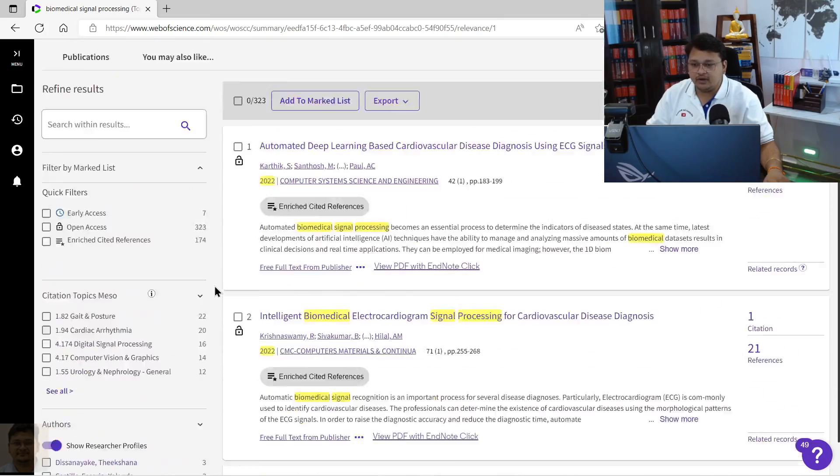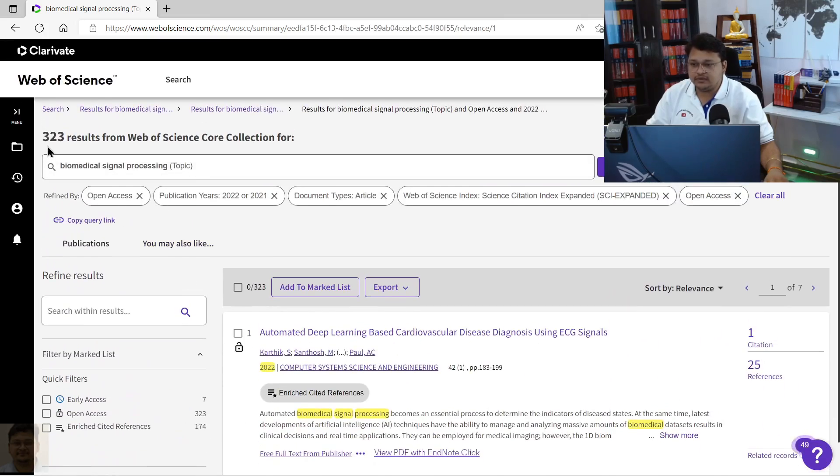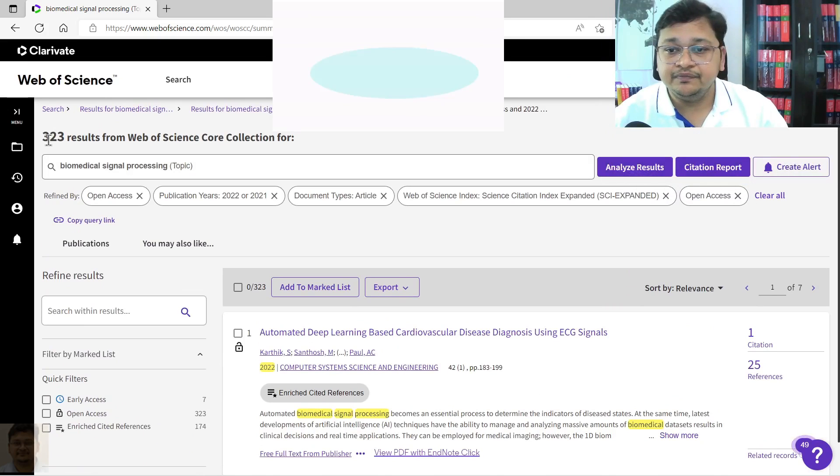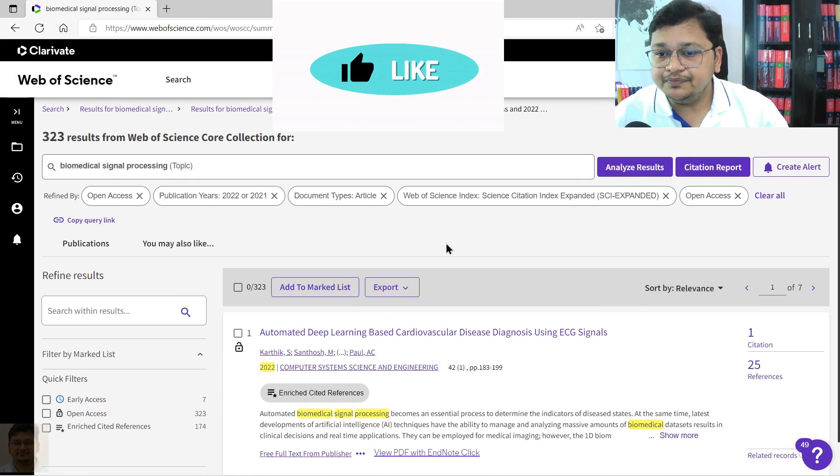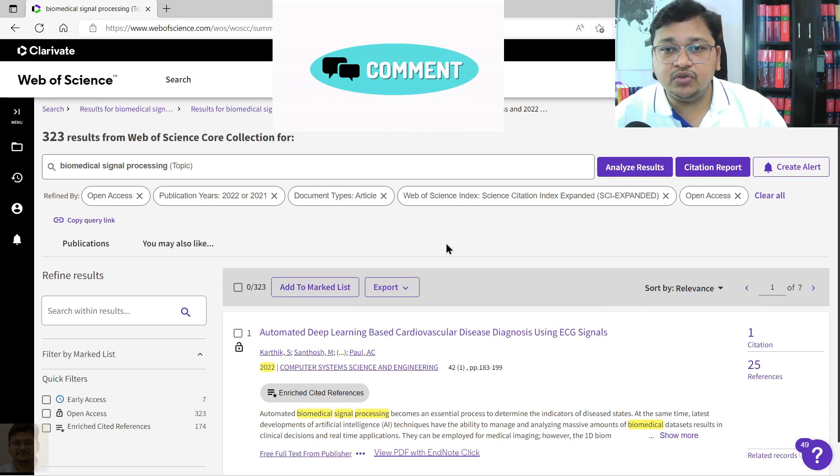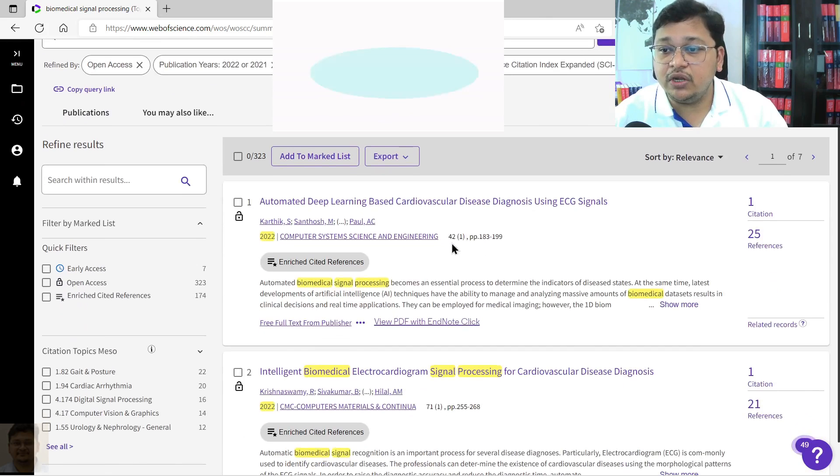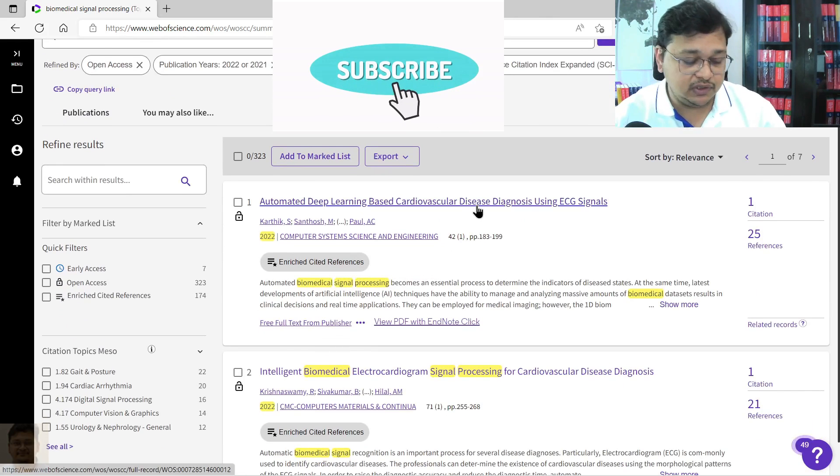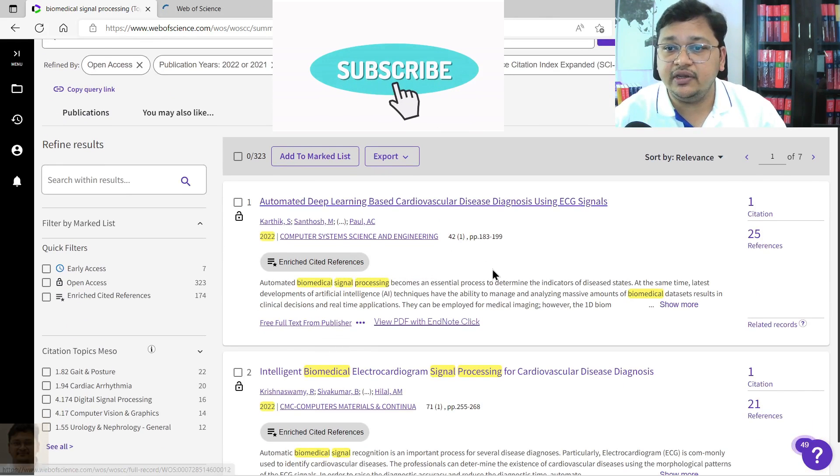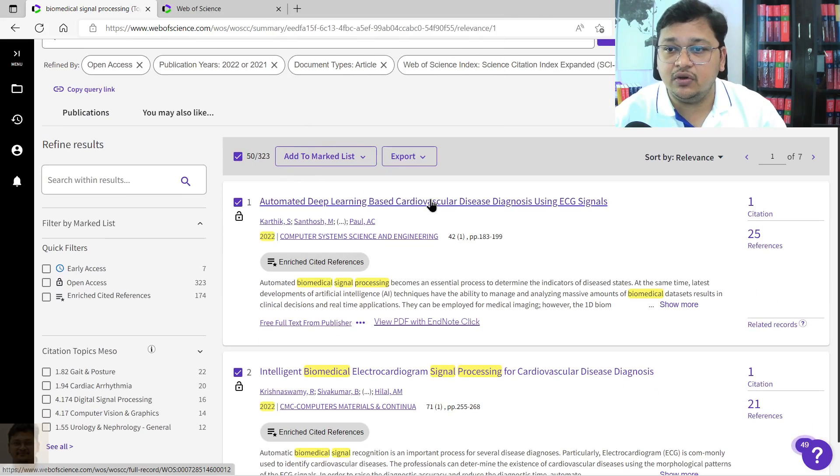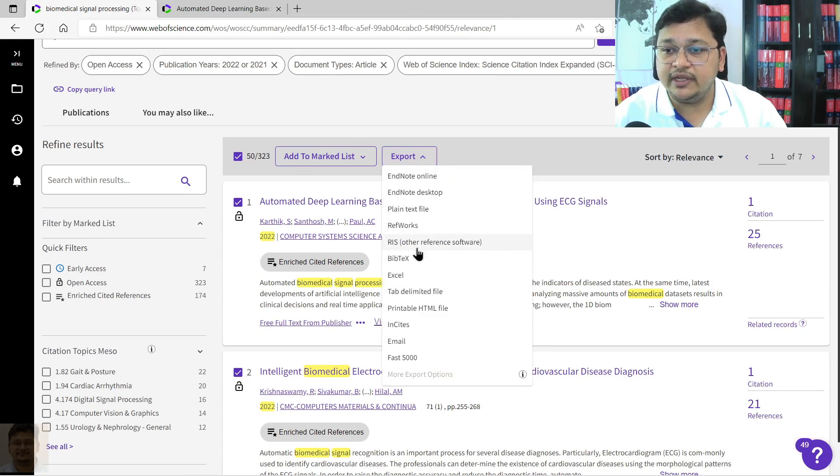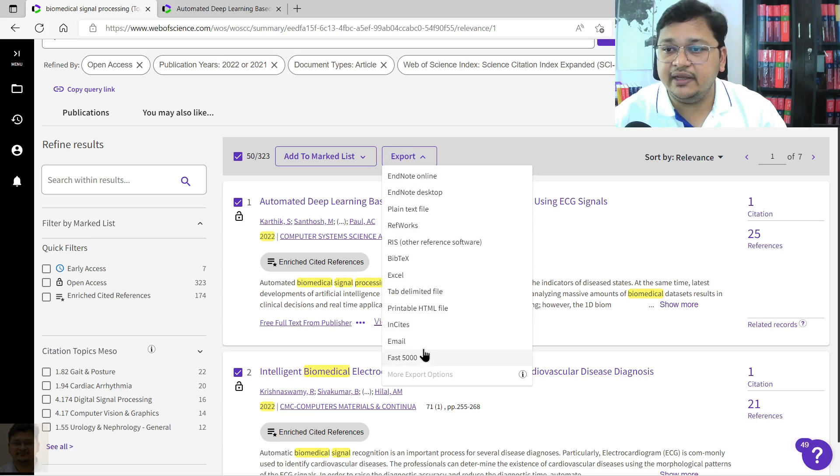What you can do is you want to download the PDF version of all the articles, so you can click on that, or else you can select all and you can export also. You can export the BibTeX, Excel file, other sorts of things.